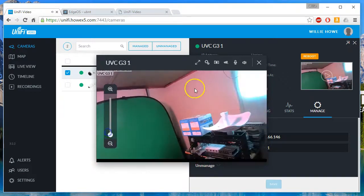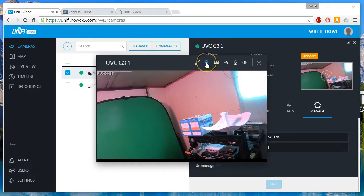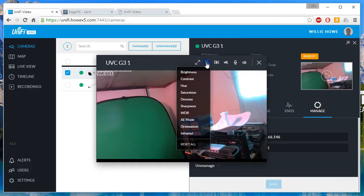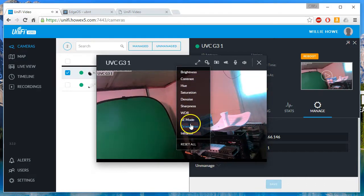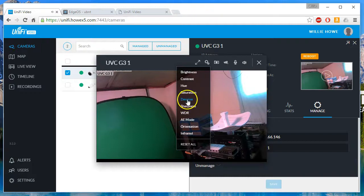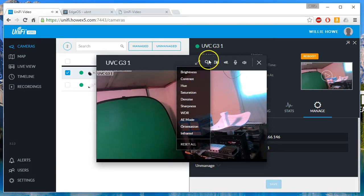I think this is the full screen button. Then we can go to the configuration and we can mess with the IR, the orientation, the WDR, the sharpness, the noise, the saturation, hue, contrast, and brightness.